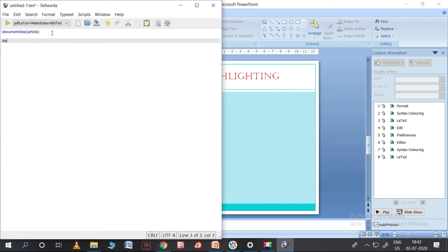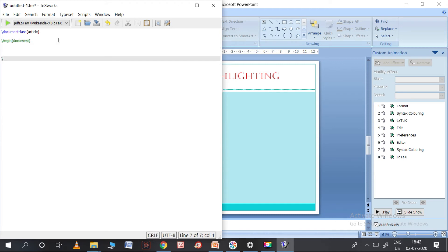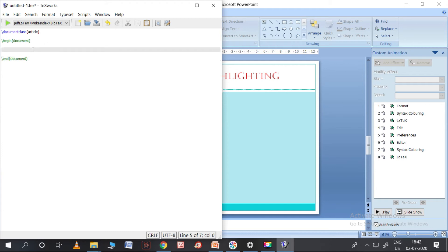I type document class as article, then I need to begin the document with \begin{document} and end it with \end{document}. In between these two, I can write something — for example, 'Namaste, I see you'. This is what I want to print.